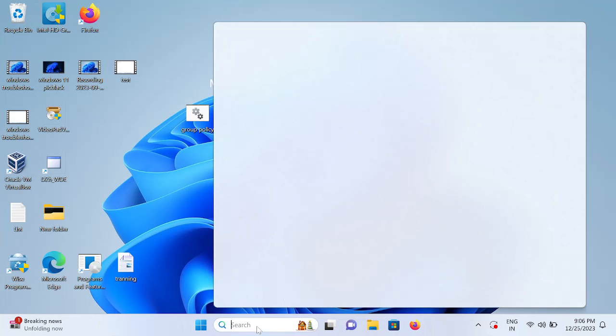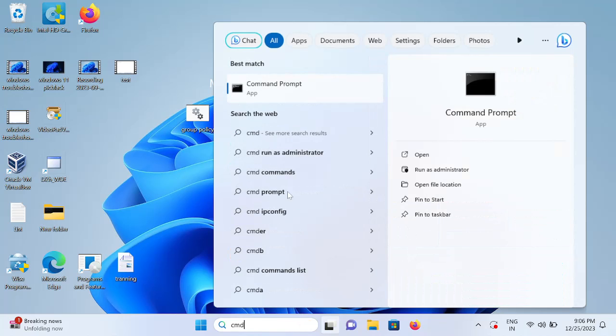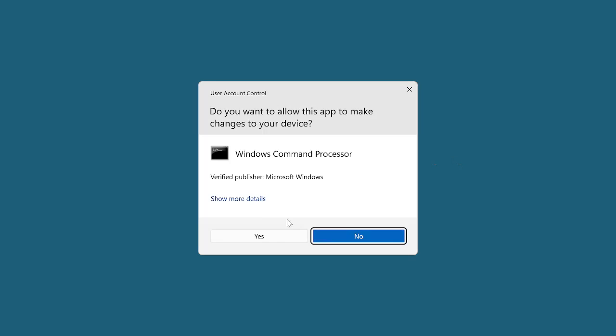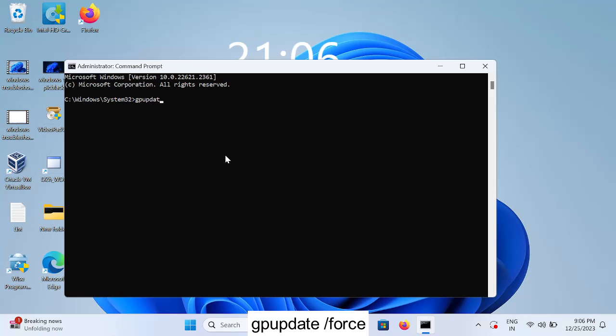Once you click on Apply and OK, we have made some group policy changes. Let me open the CMD, type gpupdate space /force.